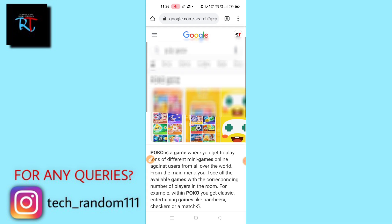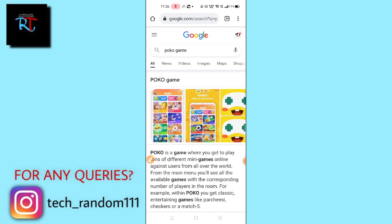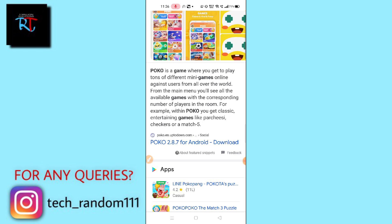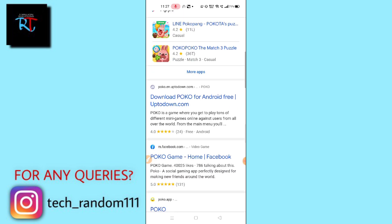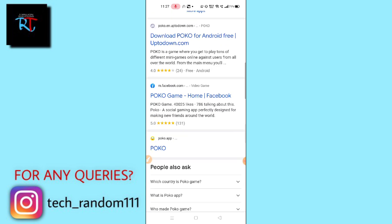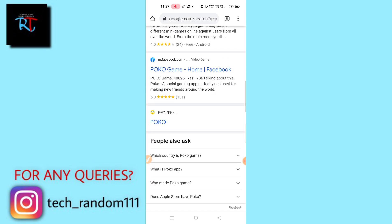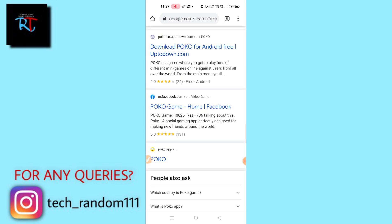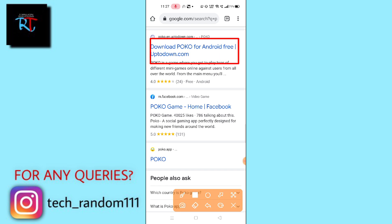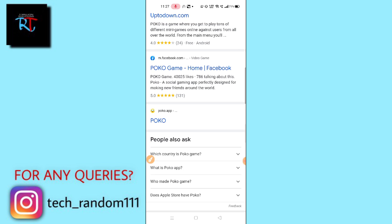Simply tap on Poco game and then this type of interface will pop up. What you need to do here is scroll down. Now you have to scroll down and here you will find one option: download Poco for Android free APK to download.